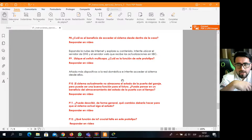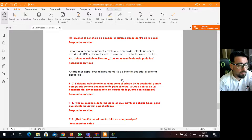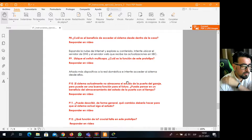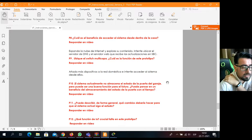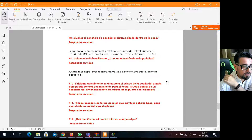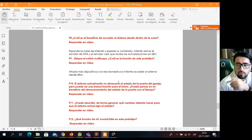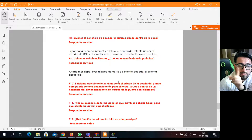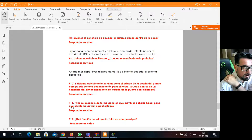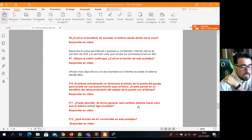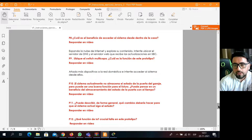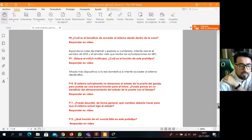Luego dice: ¿hay algún dispositivo más en la red doméstica? Ponga ahí un PC más, un teléfono y conéctelo a la red Wi-Fi. De ahí viene la pregunta 10: ¿el sistema actualmente no almacena el estado de la puerta del garage? Es decir, podemos abrir y cerrar, pero no podemos guardar esa información. Viene una pregunta que ustedes plantean pensando en la mejora: ¿puede pensar en un beneficio para qué serviría almacenar el estado de la puerta en el tiempo? Y la pregunta 11: ¿puede describir de forma general qué cambio debería hacer para que el sistema siga el estado? ¿Qué le cambiaría a este prototipo? Solamente concepto al explicar, no tienen que cambiar la topología.